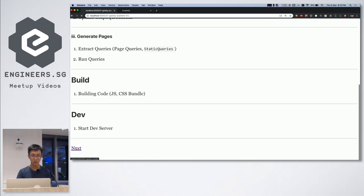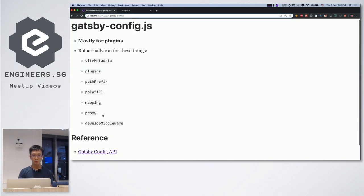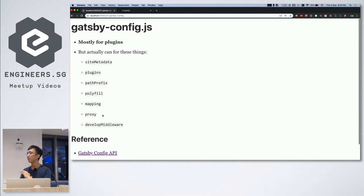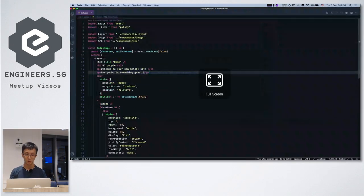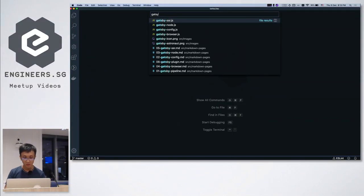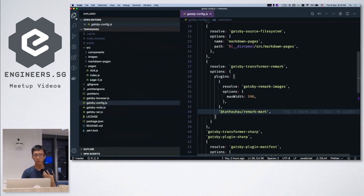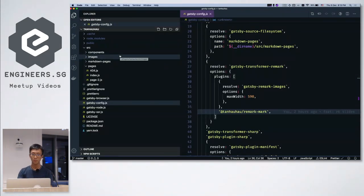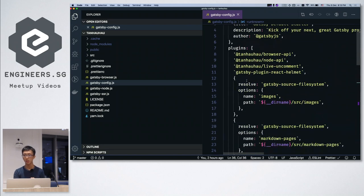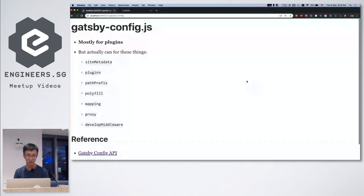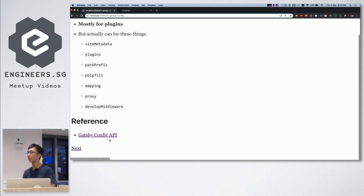The first file you'll touch most of the time is gatsby-config.js, where you configure all your plugins. I just cloned this starter and you'll see entries like gatsby-something. You install and configure plugins in gatsby-config. There are more options you can always refer to in the reference docs, which I won't cover here.